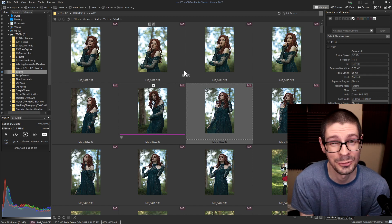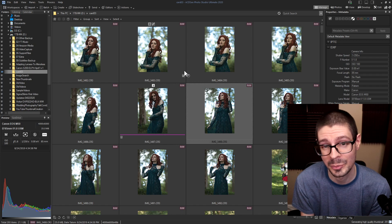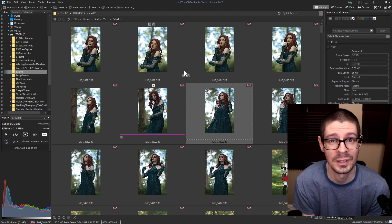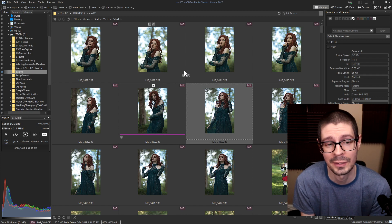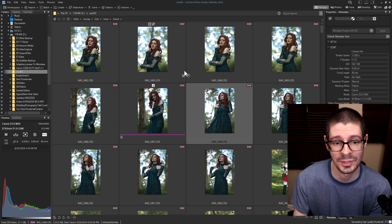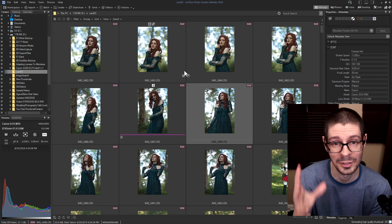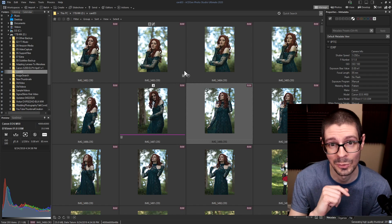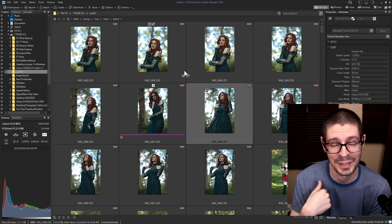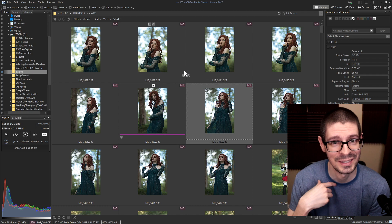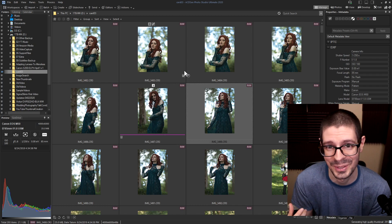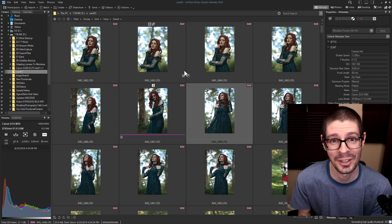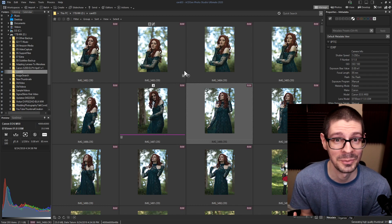That was a look at ACDC Photo Studio Ultimate 2020. Hope you enjoyed the video. Just a quick look going over some of the things that I use and talking about CR3 RAW support, which is a big deal for me. I'm gonna say it 10 million times. I'm Scott from Photography Bonsai. I hope you enjoyed the video. Thanks.